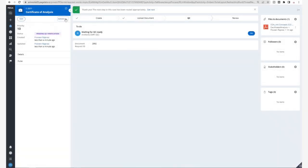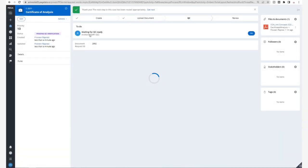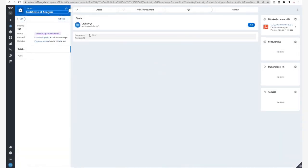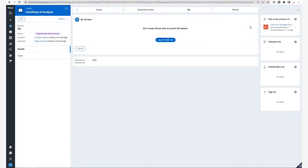Back to the Pega screen and once we refresh, we see that the document has now moved from waiting for QC to ready for QC. Once launched,